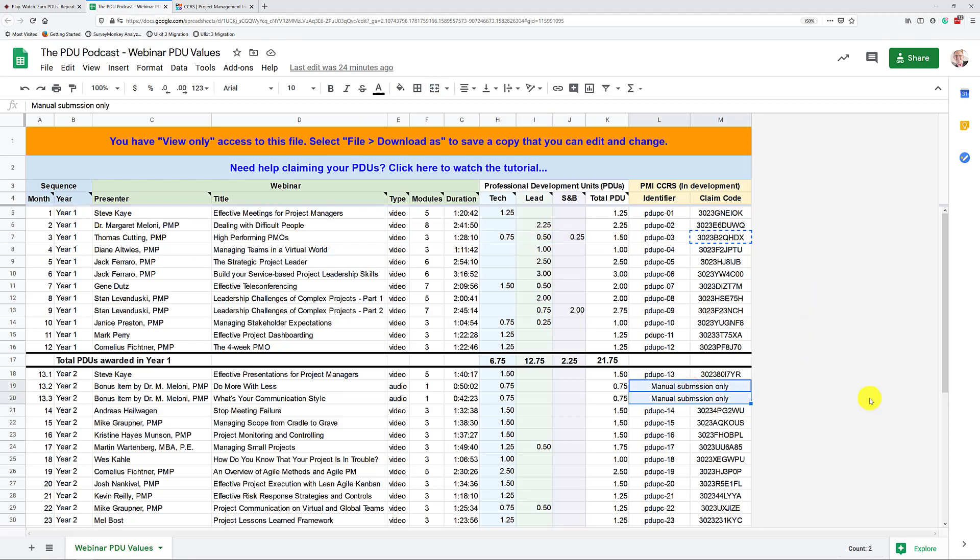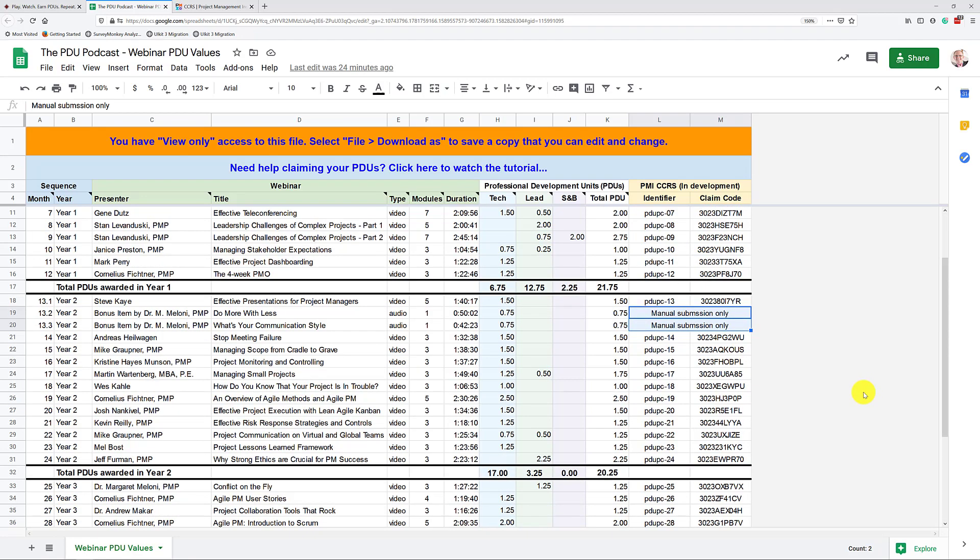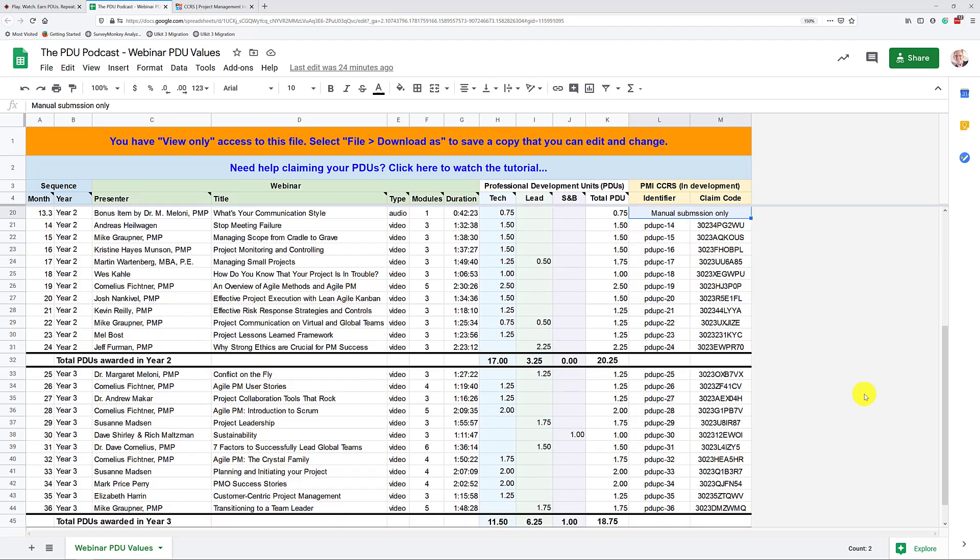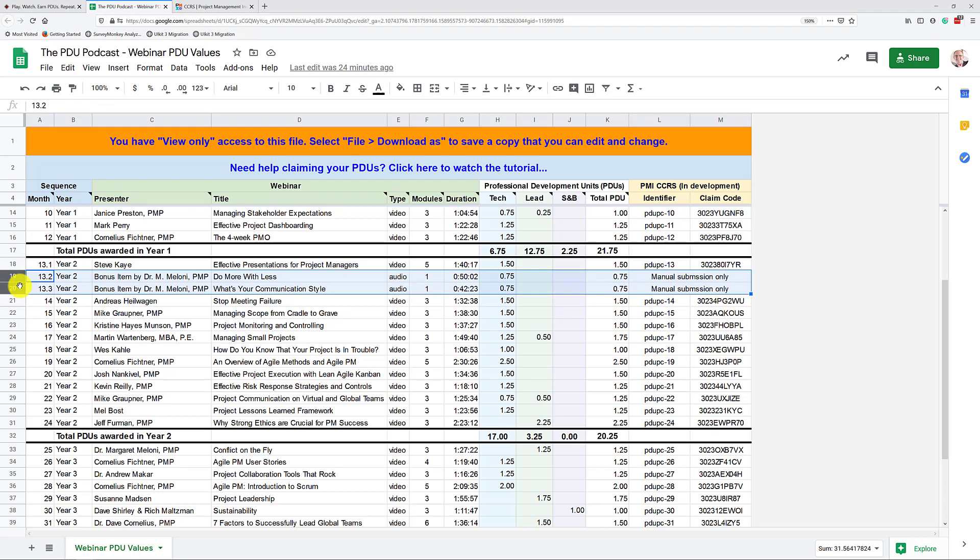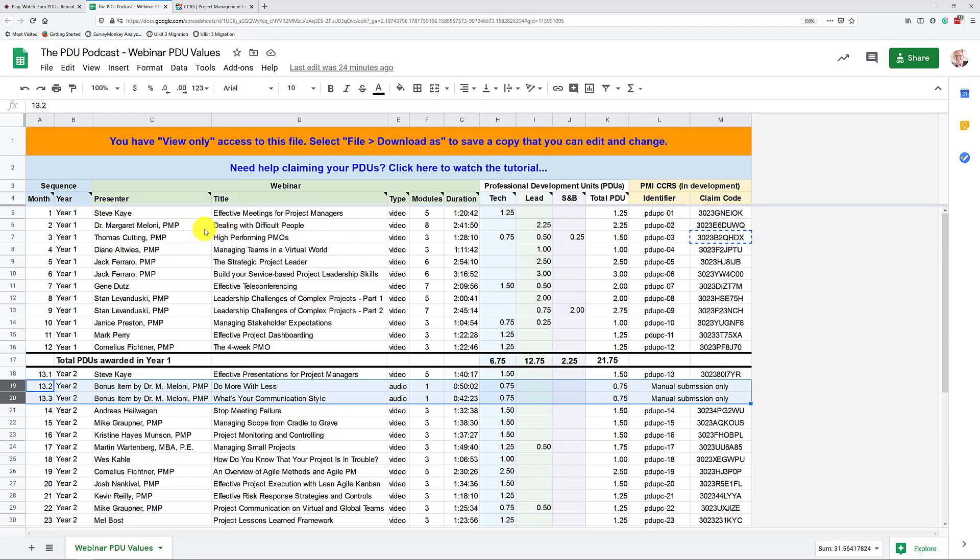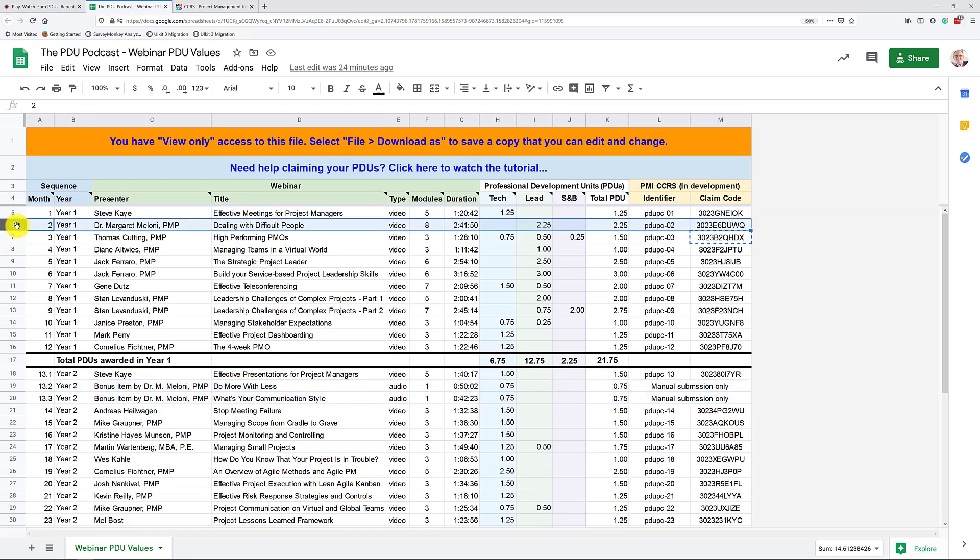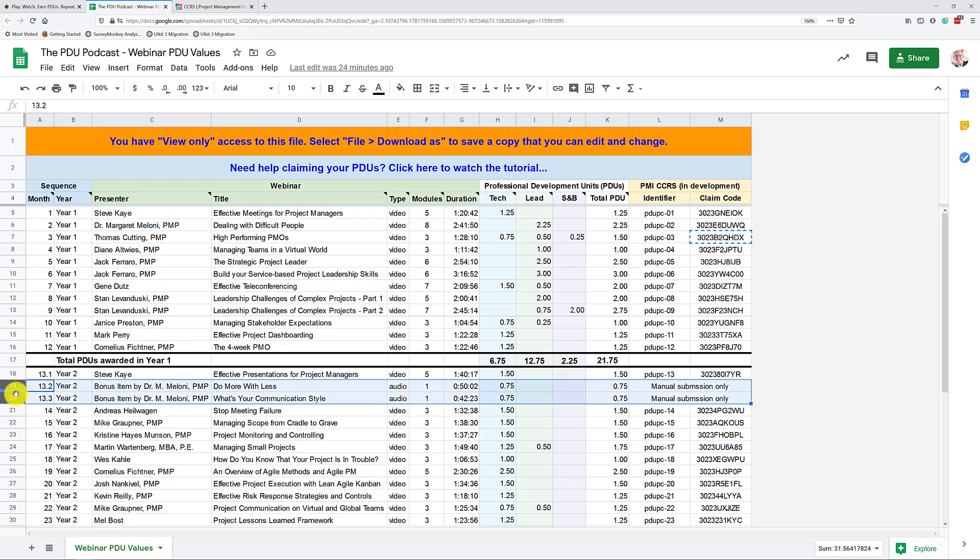But you may already have noticed this. Wait a second. There are two that do not have a claim code. It says manual submission only. Yes. These two are a bonus item provided to us by Dr. Margaret Maloney. You may already have met her when you watched this webinar up here. This one has a claim code. She did that for us, with us. So this is our webinar. These are our PDUs. So we were able to input that into the PMI system. But Dr. Maloney is not part of the PMI system. So she cannot put her webinars, her bonus items here in for you, which means you need to submit these manually.